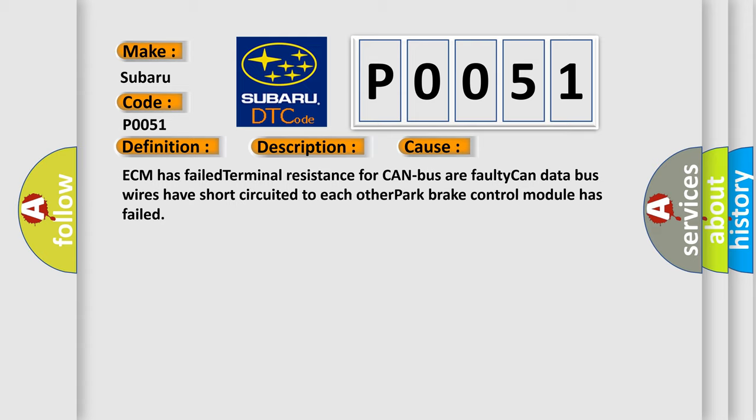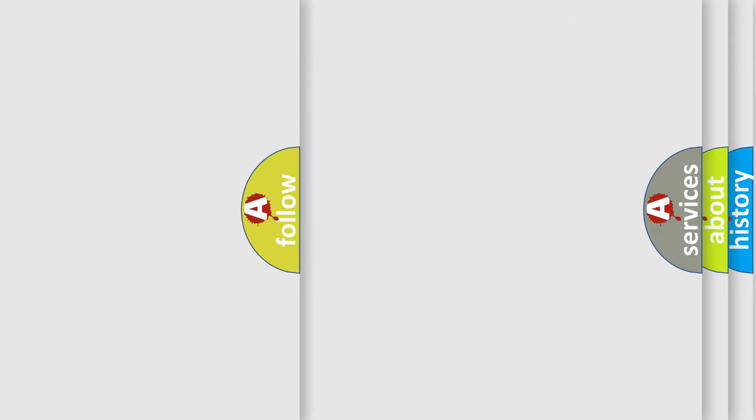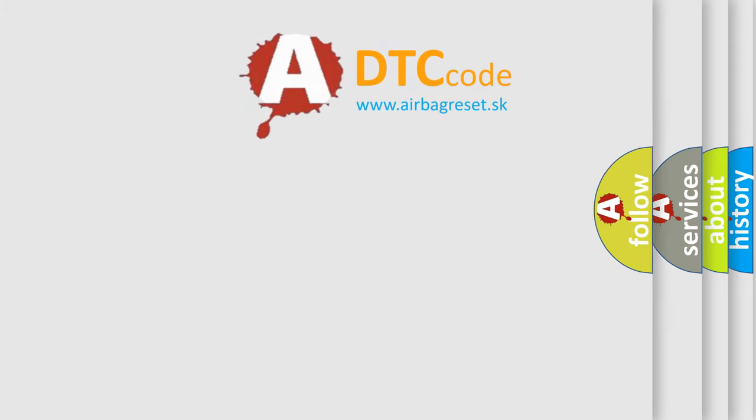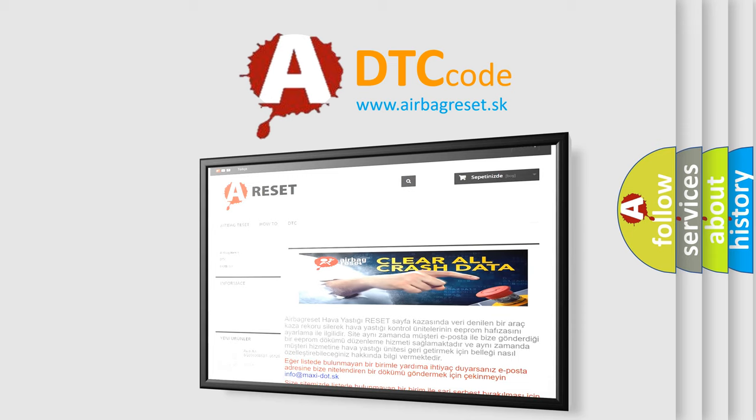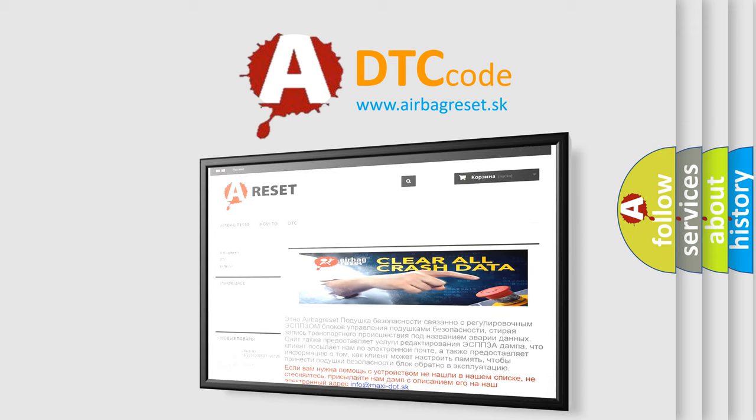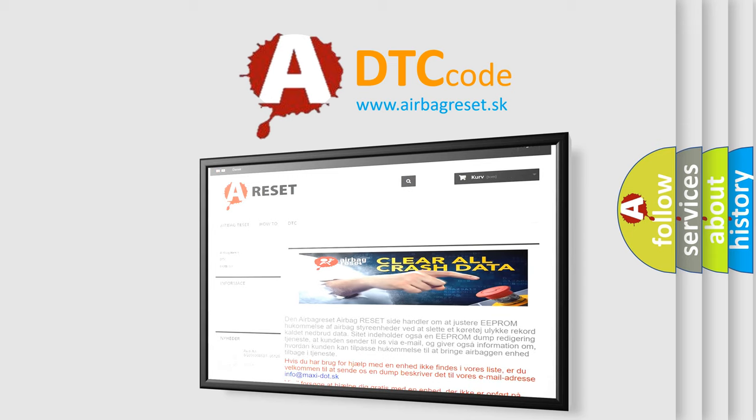The airbag reset website aims to provide information in 52 languages. Thank you for your attention and stay tuned for the next video.